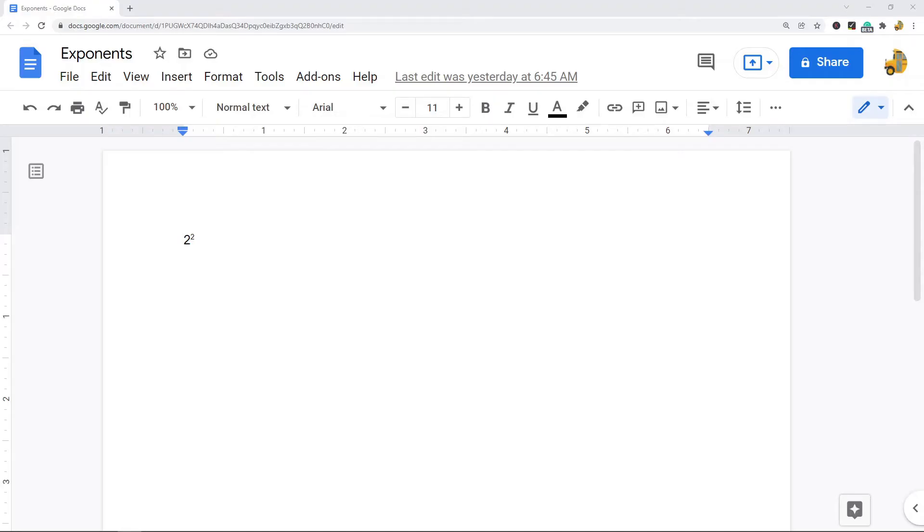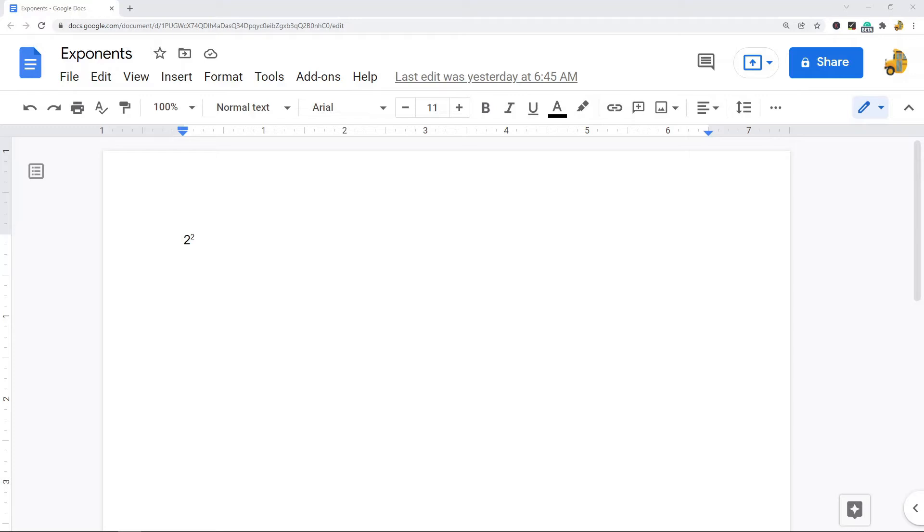In this video I'm going to show you how to write exponents in Google Docs. Typing exponents in Google Docs is relatively easy to do, however if you've never done it before you may be confused at first. There are a number of ways to write exponents in your file and I'm going to show you three different ways in this video.